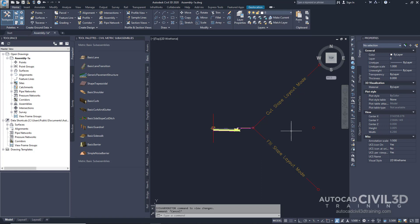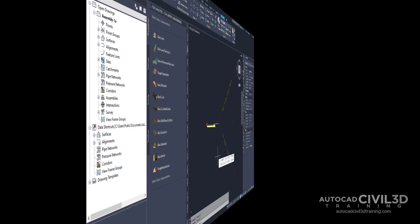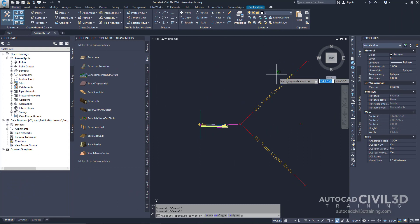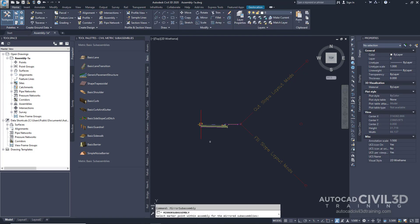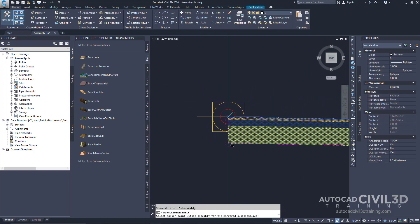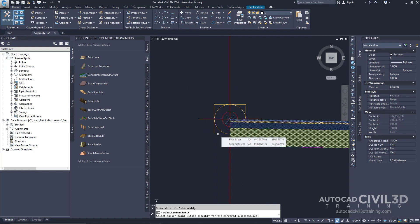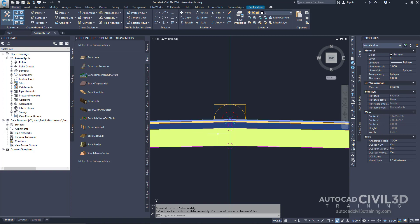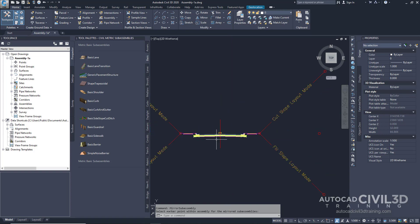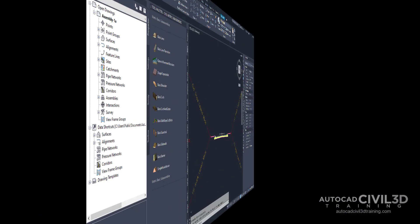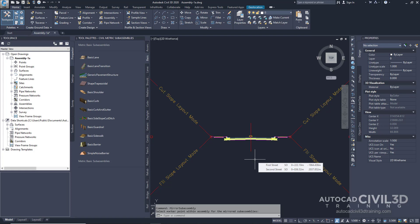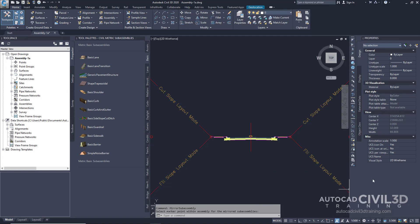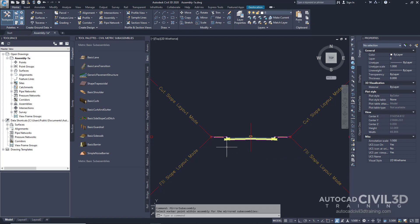Now we're going to mirror the Subassemblies to the left side of our Baseline. In the Drawing, select the 4 Subassemblies you just added. Then right-click and select Mirror. Zoom in to our Marker Point and click the Marker Point on the Subassembly Baseline. The Subassemblies are now displayed on the left side of our Assembly Marker. The Mirror command creates a mirror image of the selected assemblies. All the Subassembly parameters except for the side parameter are retained. Note the parameters of the mirrored subassemblies are not dynamically linked. If you change a parameter value for a Subassembly on one side, the change will not be applied to the opposite side.